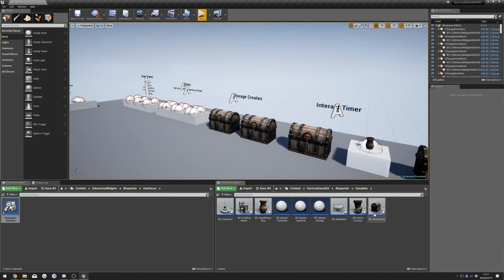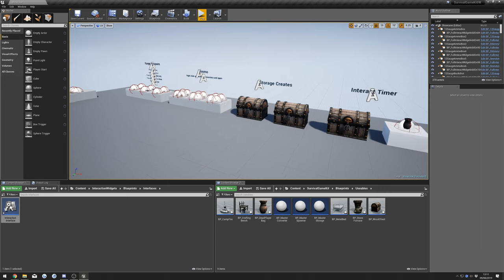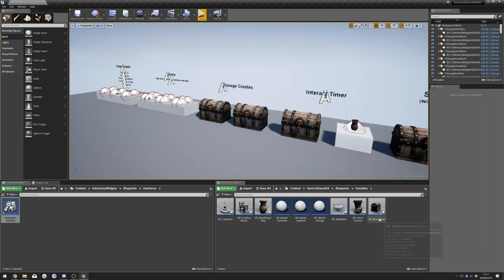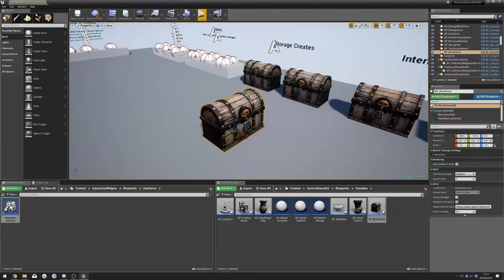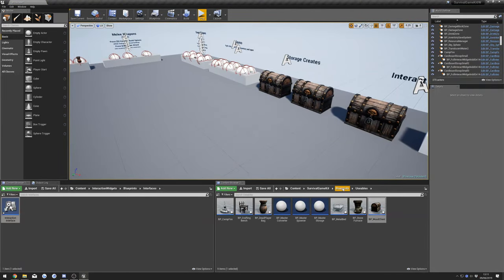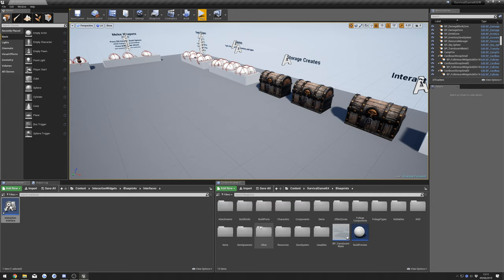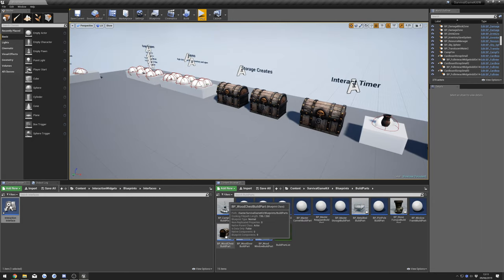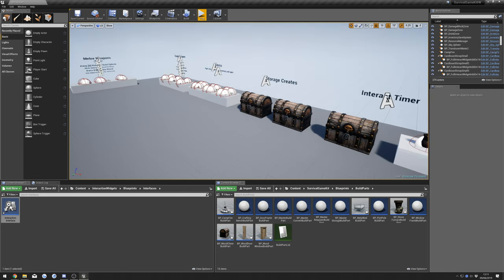Next we're going to open up our chest blueprint. We'll do it for the usables — I'm not going to go through every single one as the process is the same. I'm just going to do it on the Wood Chest. Keep in mind if you do it on the Wood Chest this is for Wood Chests placed in the world by the editor. You'll need to repeat the process for the Wood Chest Build Part as well.